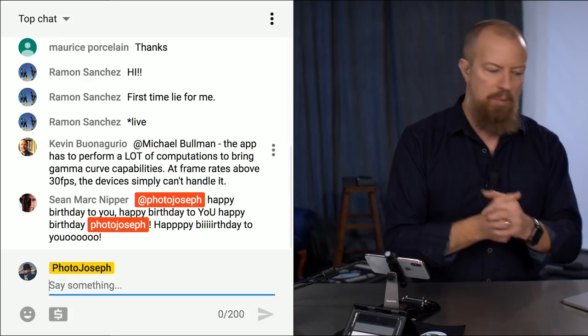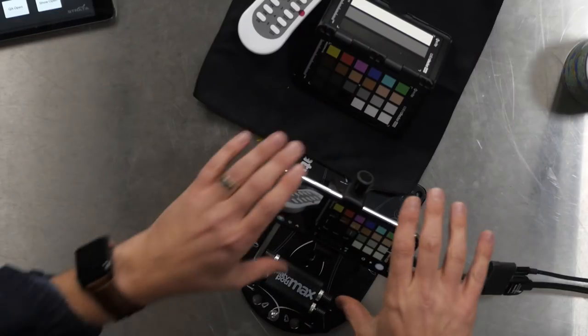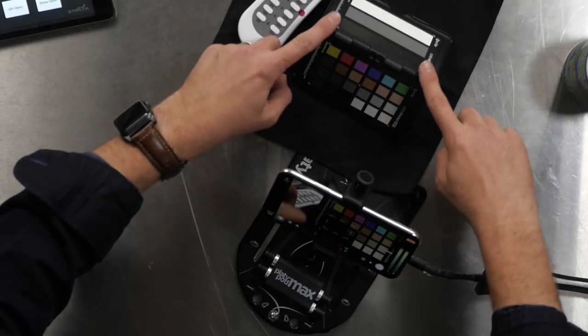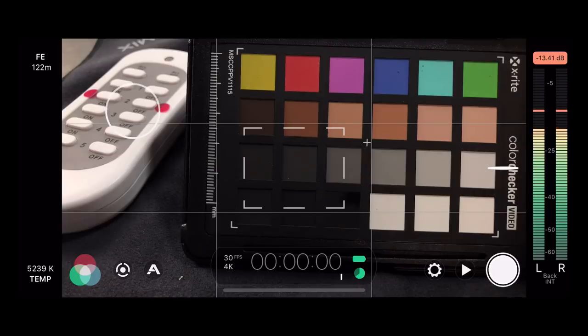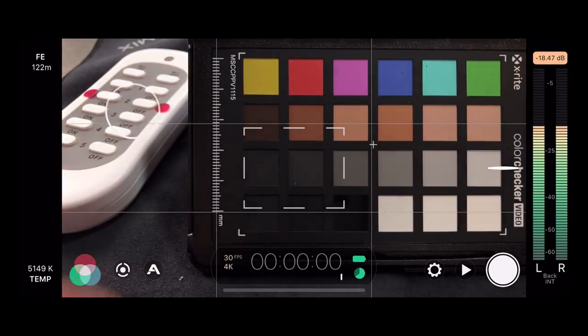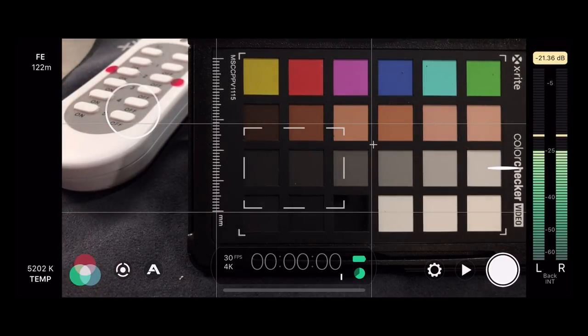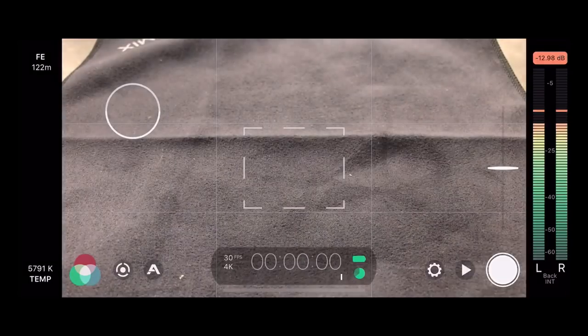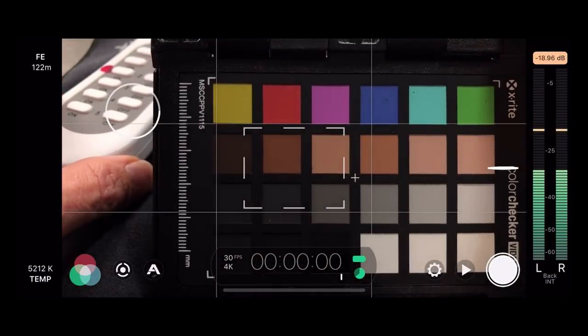It is my birthday today, and this is a great birthday present having a bunch of you here watching live — 25 people in the live room right now. My setup: I've got the iPhone pointed at a color chip chart on a black cloth, so when I do color manipulation you'll see what's happening. I'll also refocus on different distance objects and re-adjust exposure so you can see the results clearly.